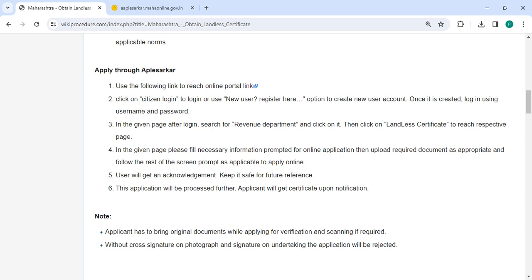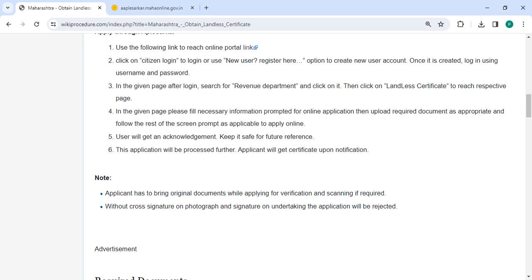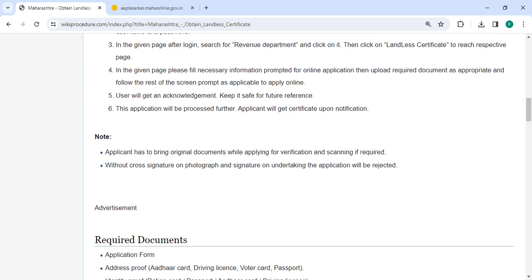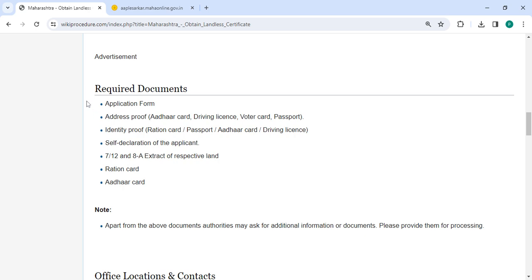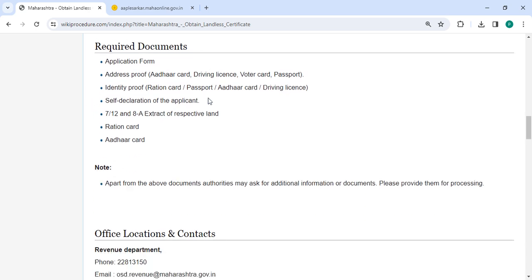You will get the acknowledgement. Please keep it safe for future reference. This application will be processed further, and finally you will get the certificate upon notification. These are the required documents of detailed information.